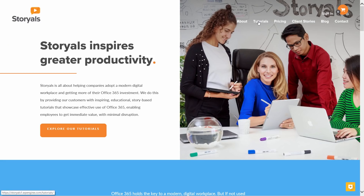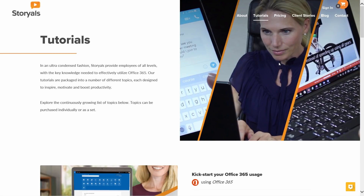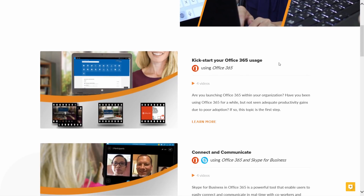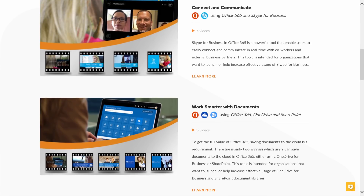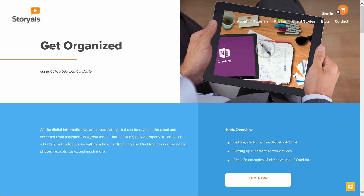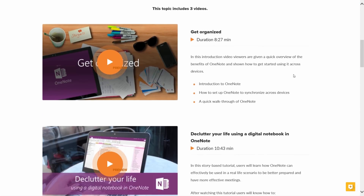My name is Ulrike Hedlund. I'm the founder of Business Productivity, a company fully focused on helping customers increase employee productivity using technology. Business Productivity is also the home of Storials, a new video offering with story-based tutorials for organizations that want to get more out of their Office 365 investment through increased user productivity. You will see one of our story-based tutorials on OneNote later in the course. With that, let's get started.